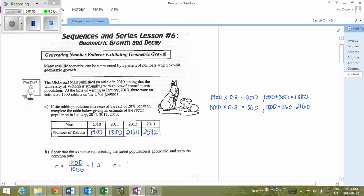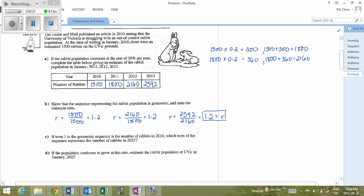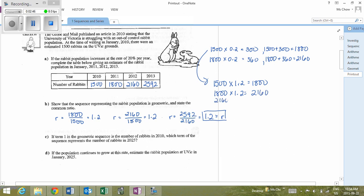We can check that with term 3: 2,160 divided by 1,800 is also 1.2. And 2,592 divided by 2,160 confirms the common ratio is 1.2. So rather than computing 1,500 times 0.2 and adding it on, we could have simply multiplied 1,500 times 1.2 to get 1,800; 1,800 times 1.2 gives 2,160; and 2,160 times 1.2 gives 2,592.